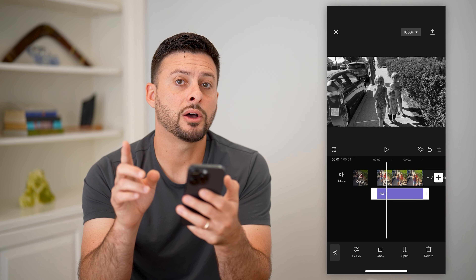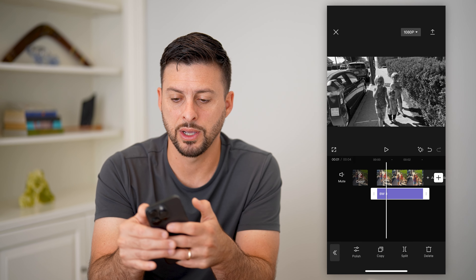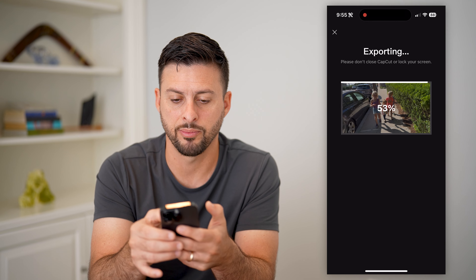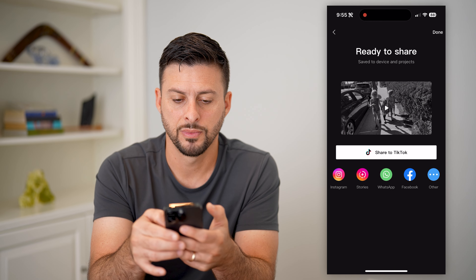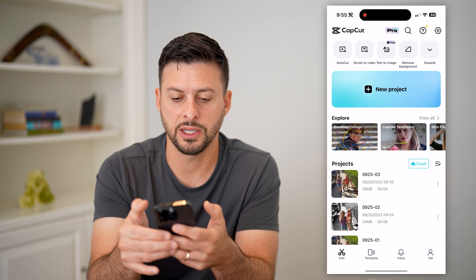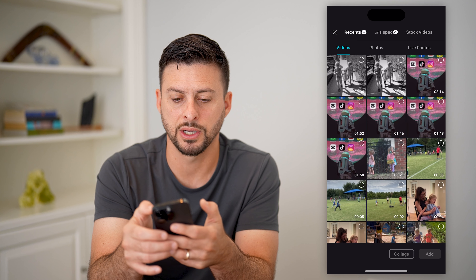Now I'll export this video as black and white. I'm going to tap the export button at the top right. You can see it goes through the process of exporting. Then I'm going to tap new project.